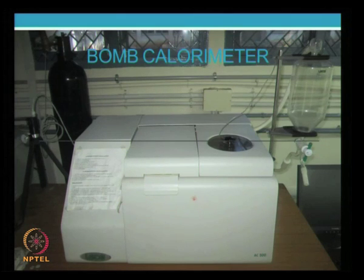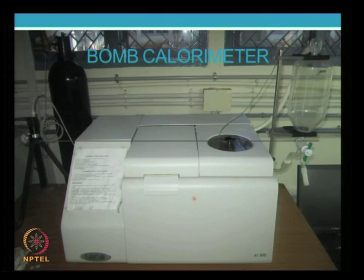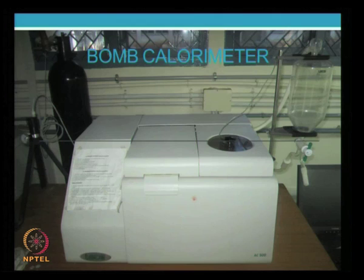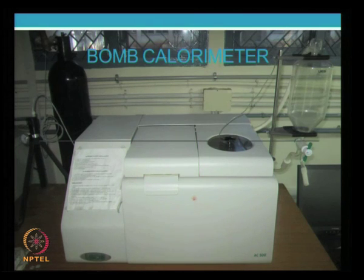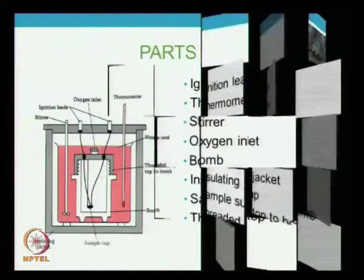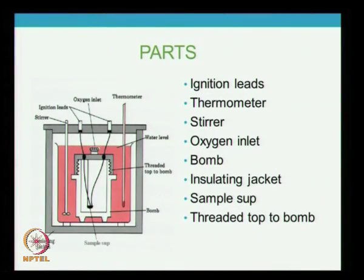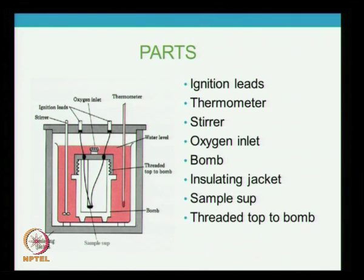By knowing the calorific value, we can determine the energy liberated when the fuel is burned. The main parts are ignition leads, thermometer, stirrer, bomb, and sample surface. The bomb is a container made of thermally conductive material and can sustain high pressures.